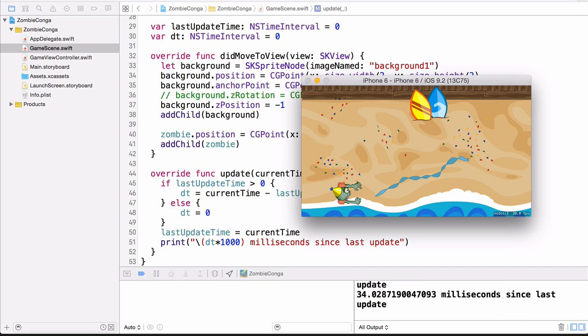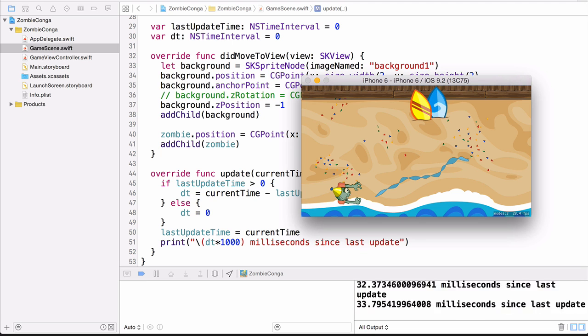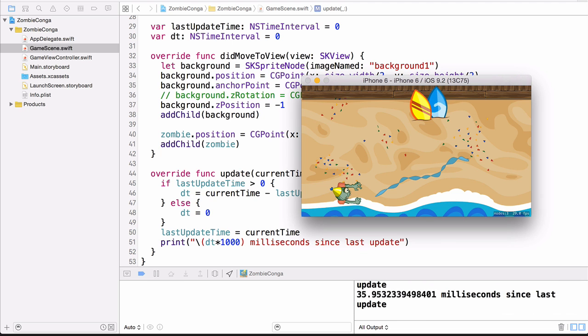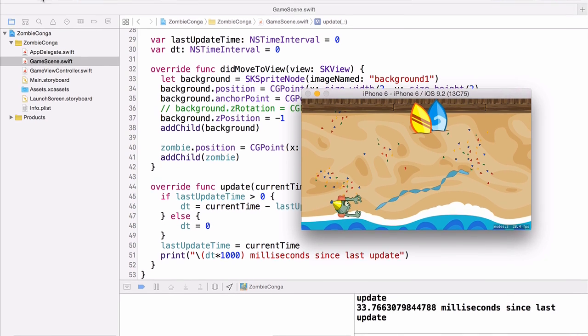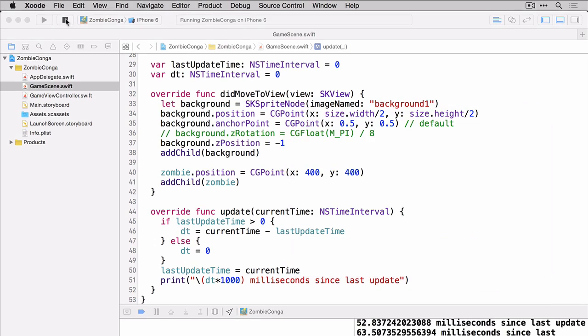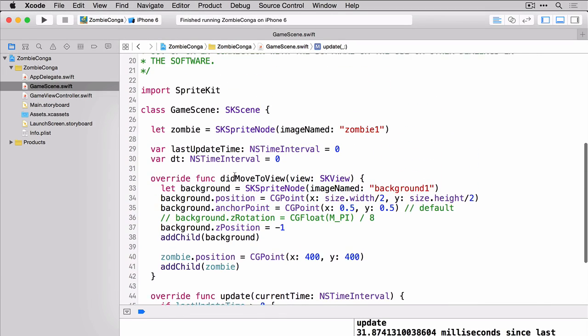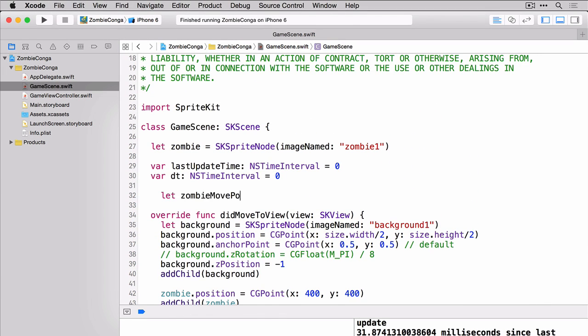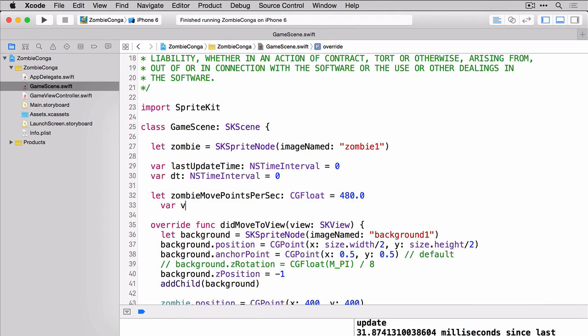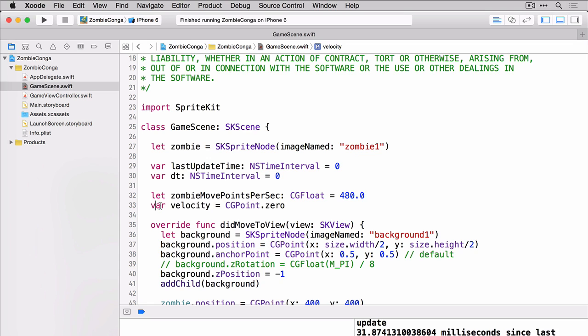Which brings me to the next point. Let's get our zombie moving across the screen. We'll need two variables for that. One to know how many points per second to move the zombie and one for the velocity. You can think of velocity as how far and in what direction you want the zombie to move.